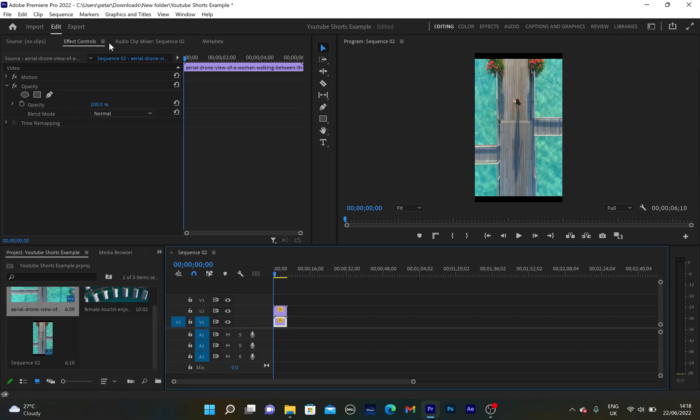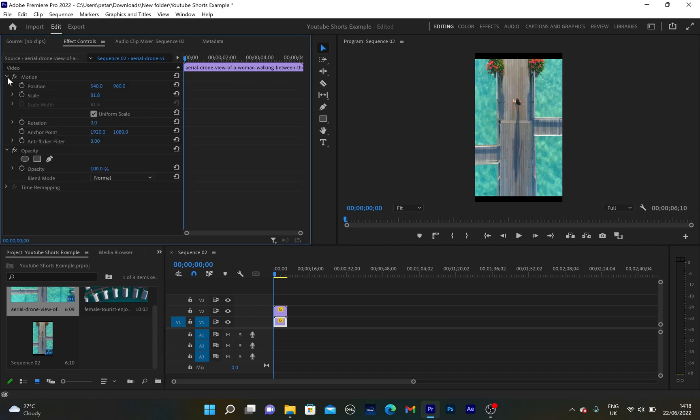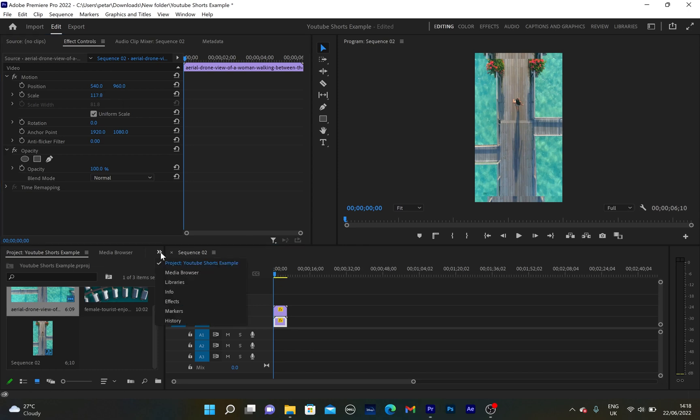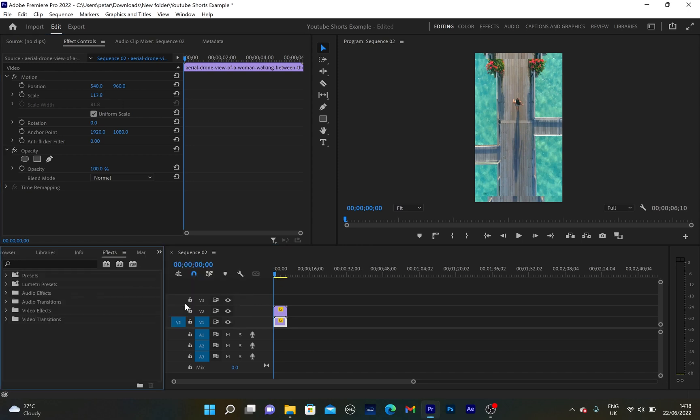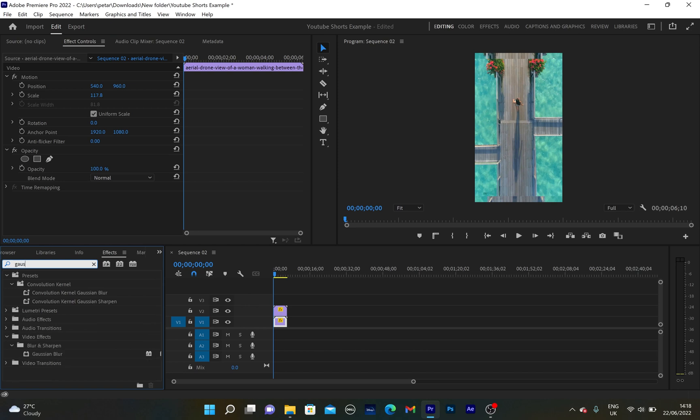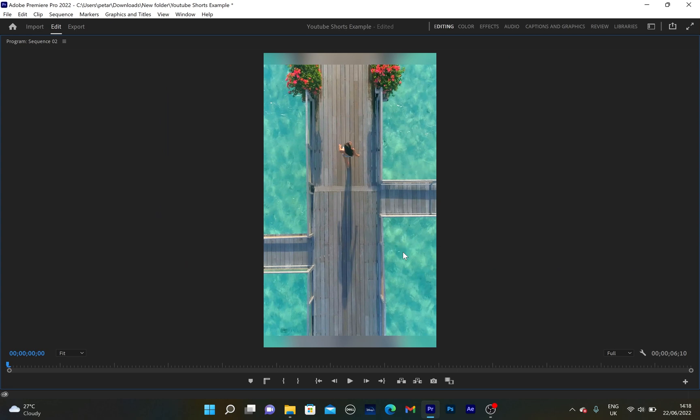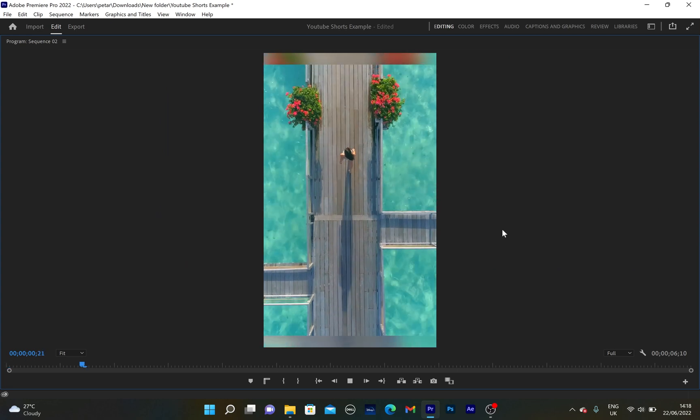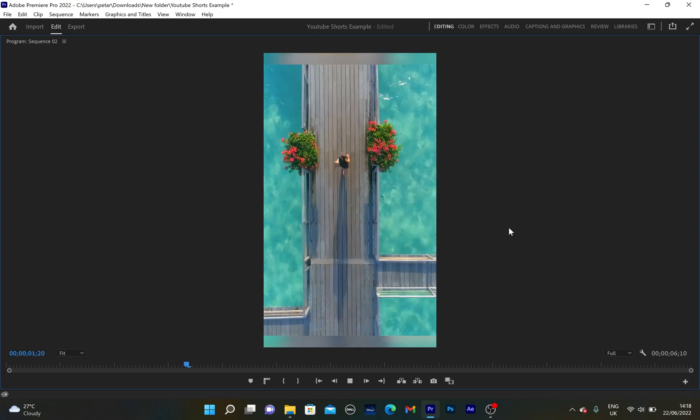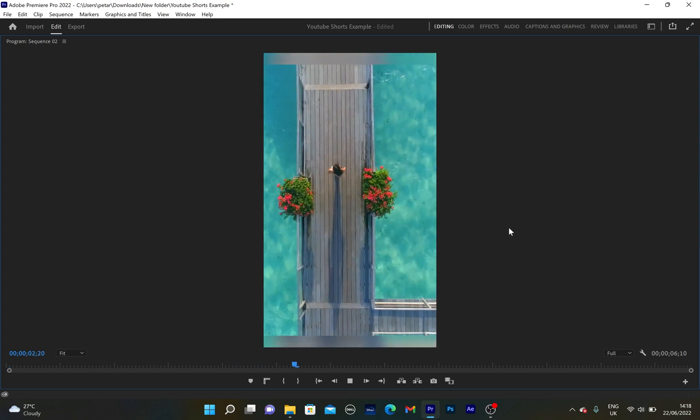Then what I'm going to do is go back to the first video and resize it, make it a little bit bigger. And also I'm going to go to effects and type down Gaussian blur. I'm going to grab the Gaussian blur and apply it to the first video. So we're going to get these blurry borders and that's how you can create a simple YouTube short in Premiere Pro.